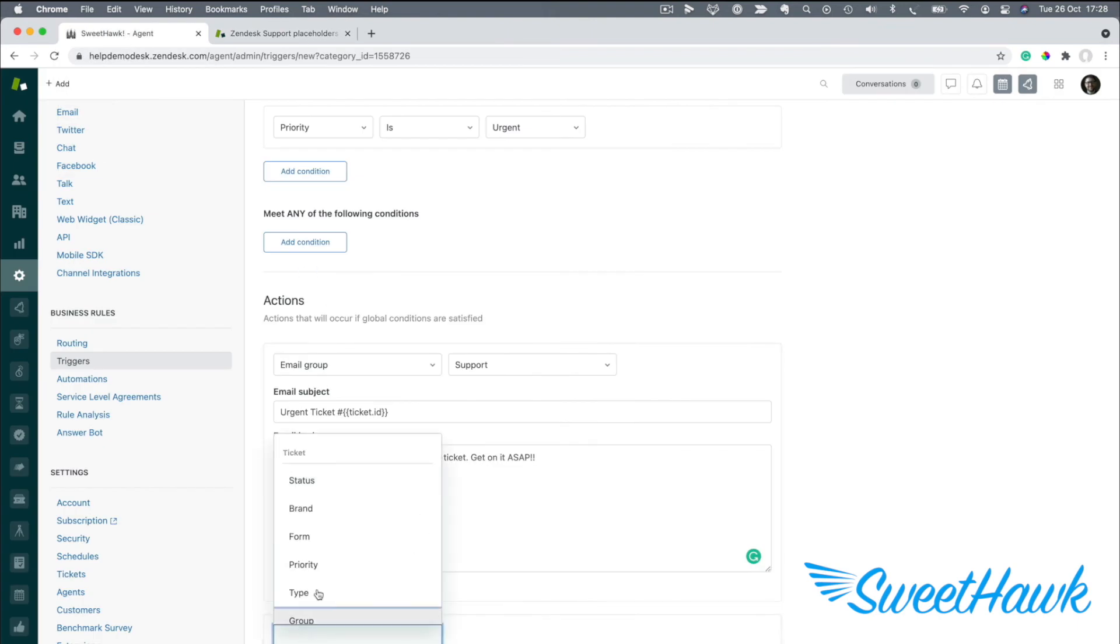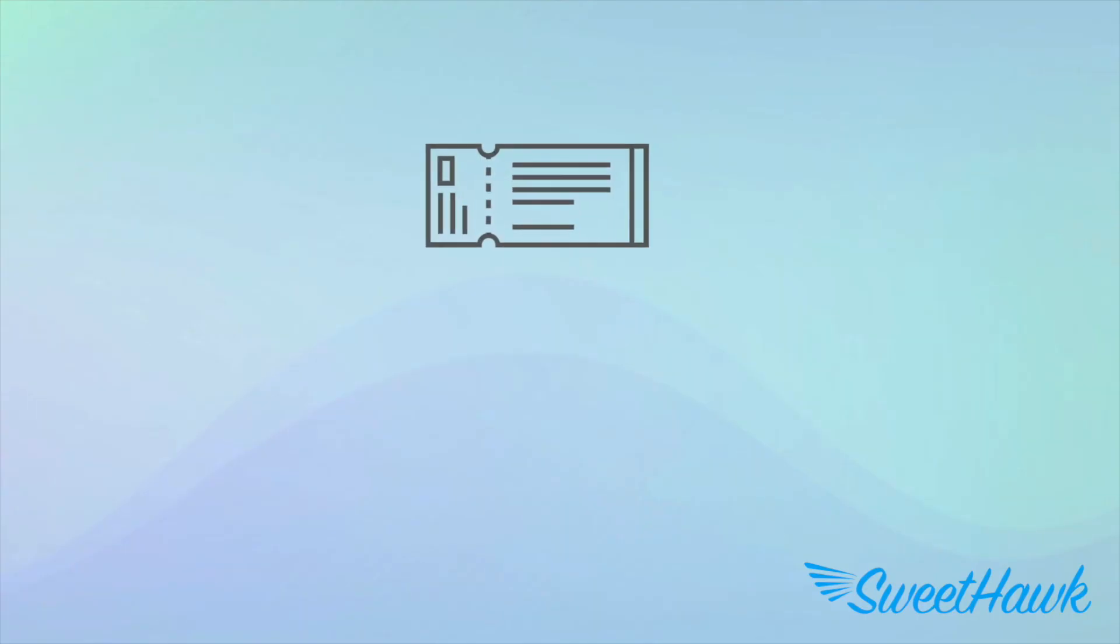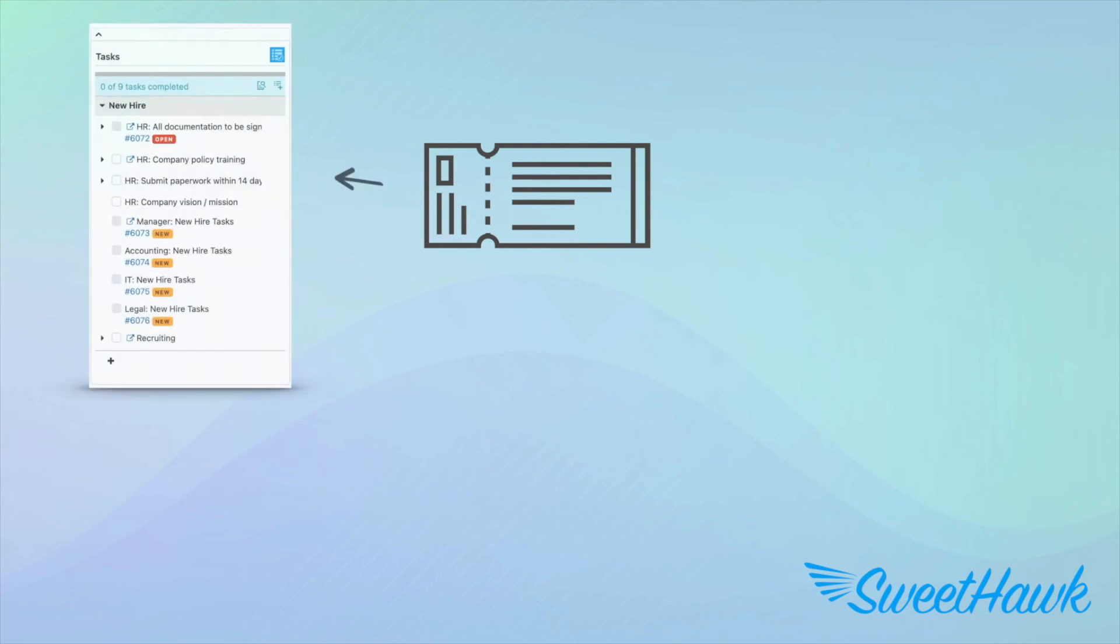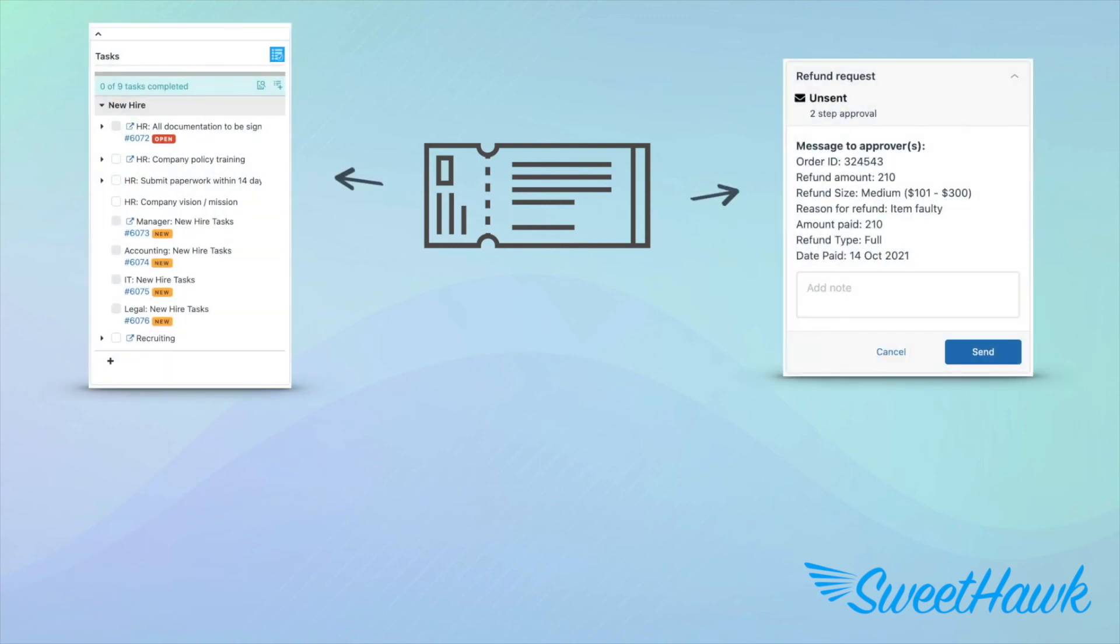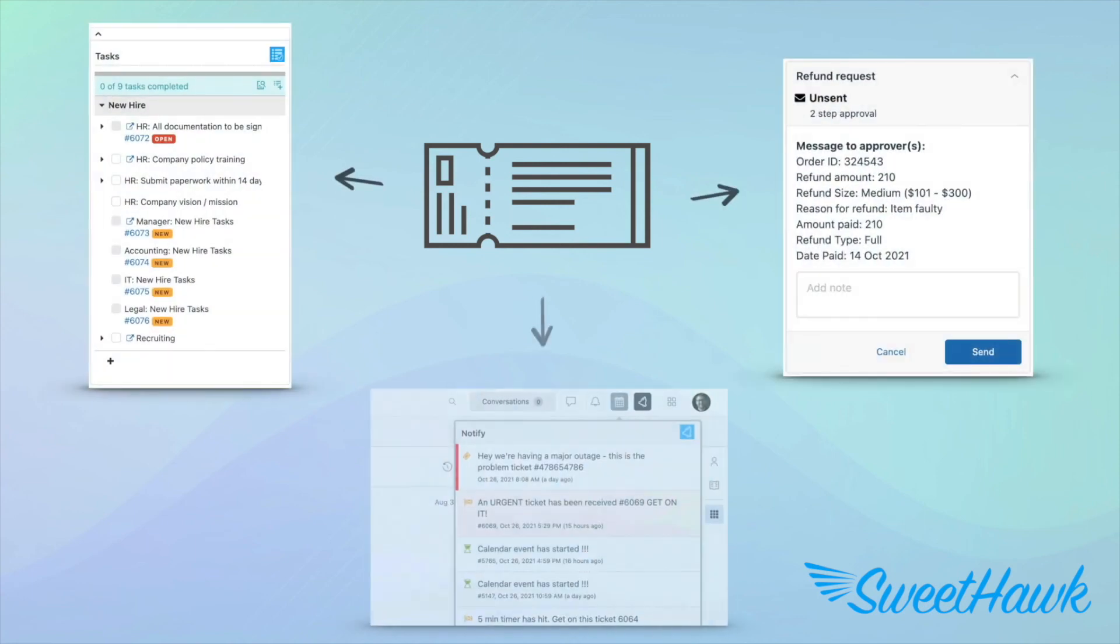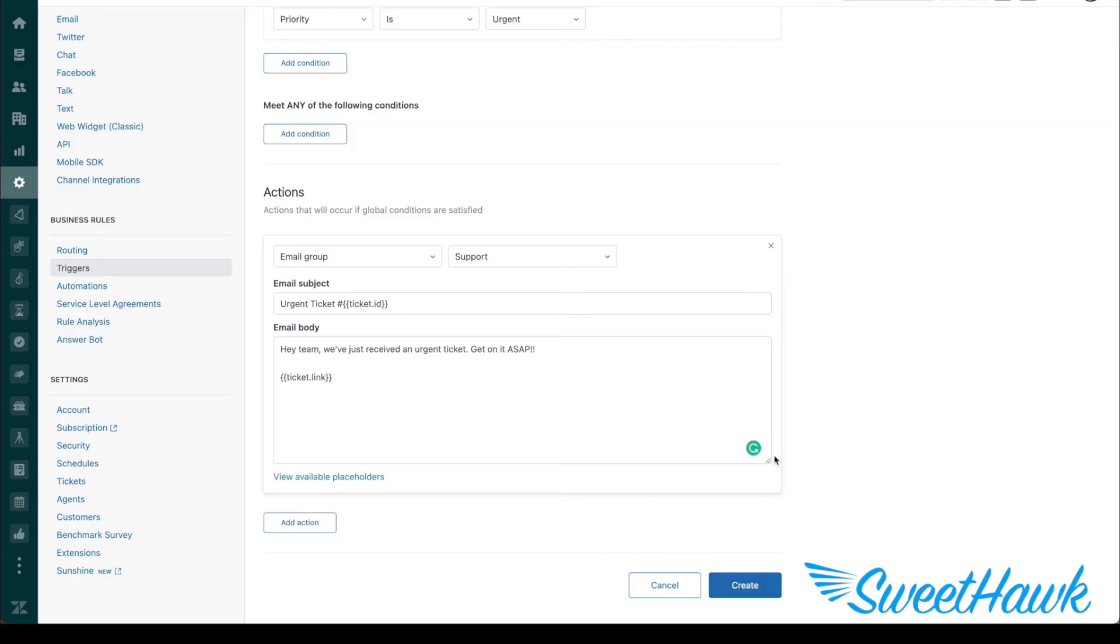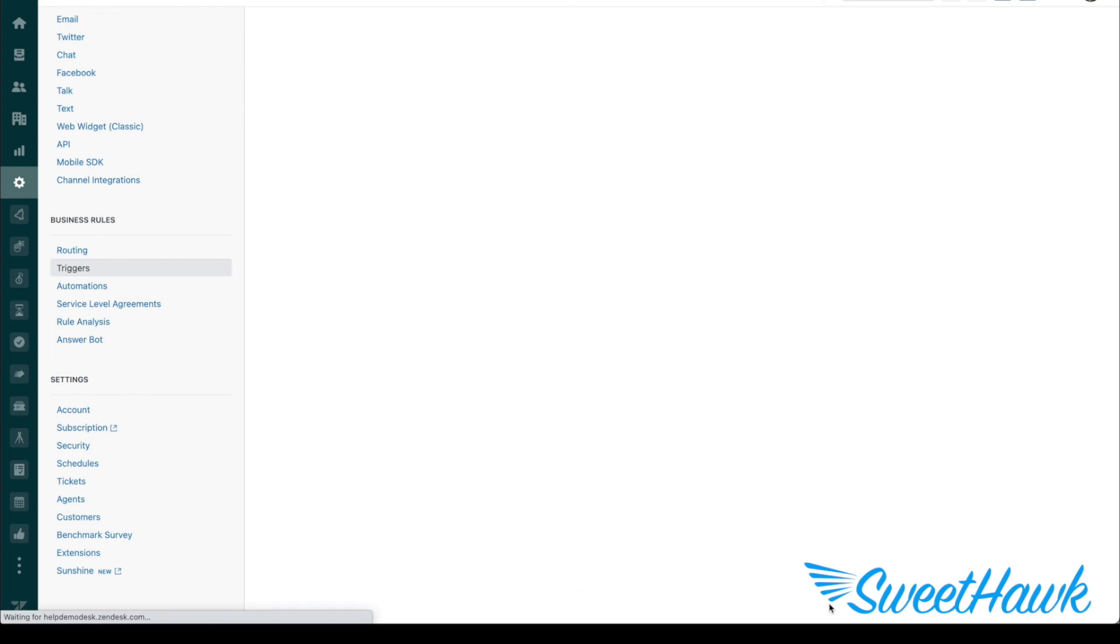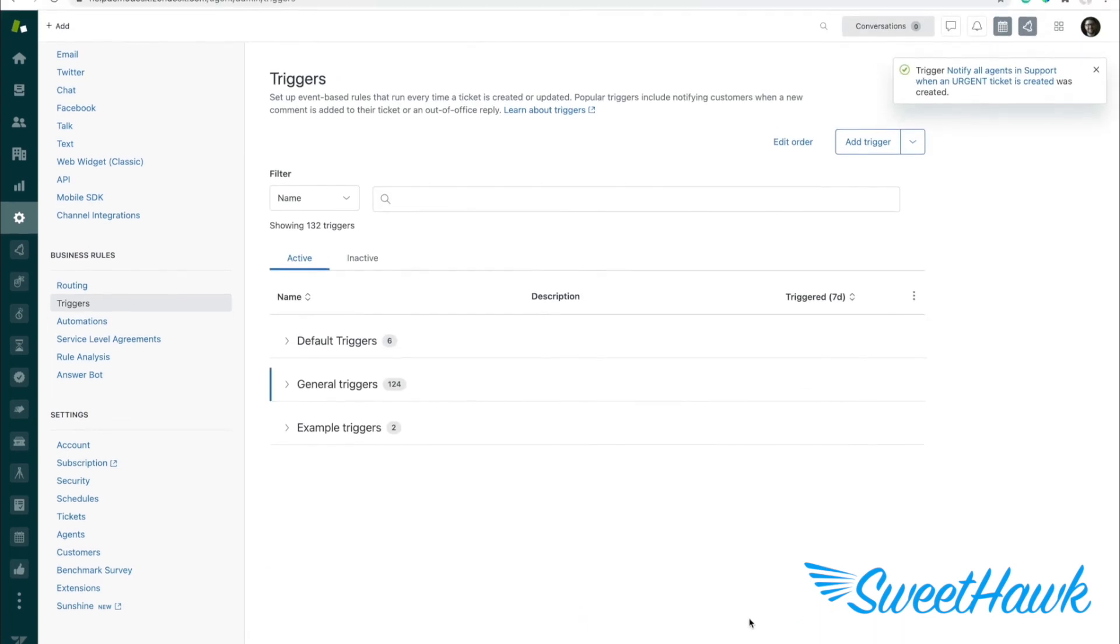Now, you can continue to add as many rules as you like here, like setting the status, type, custom fields, doing something in a SweetHawk app, like automatically applying a task list or requiring an approval or popping up a notification. The sky really is the limit here. And once you've finished with building your actions, at the bottom, just click on Create.